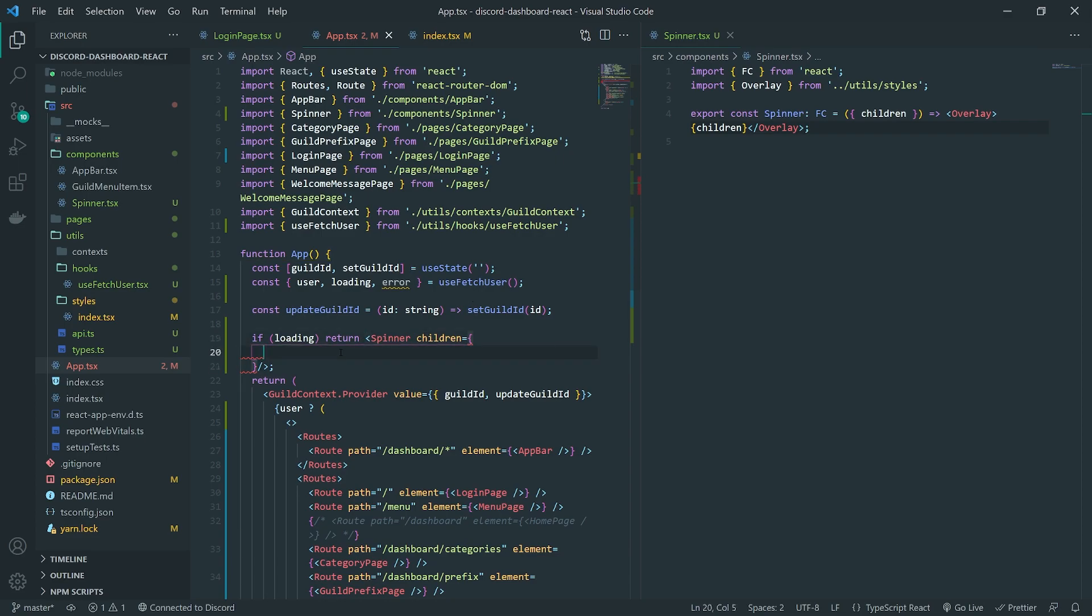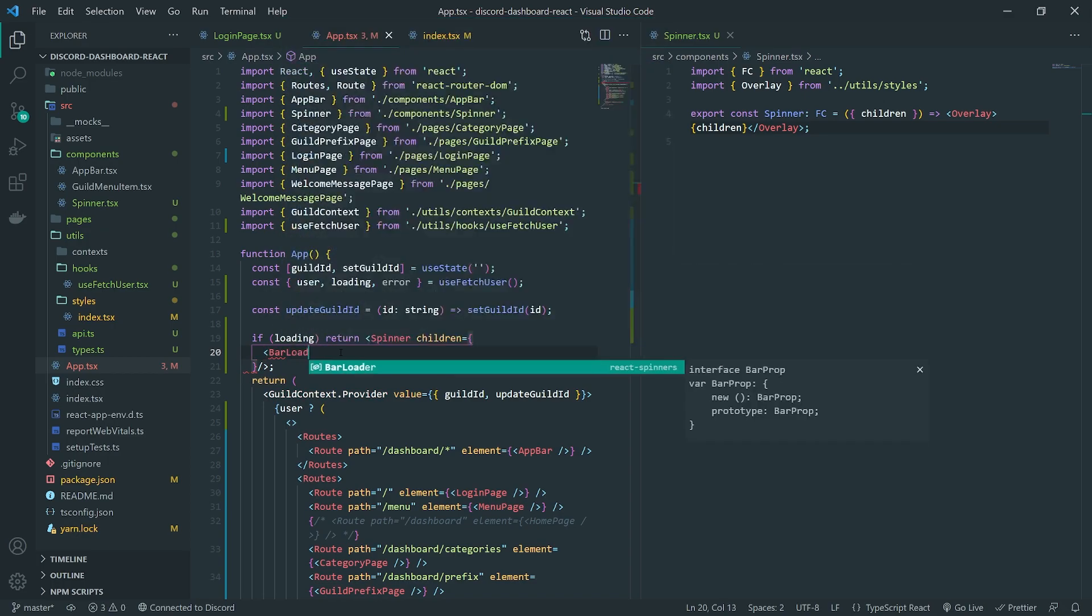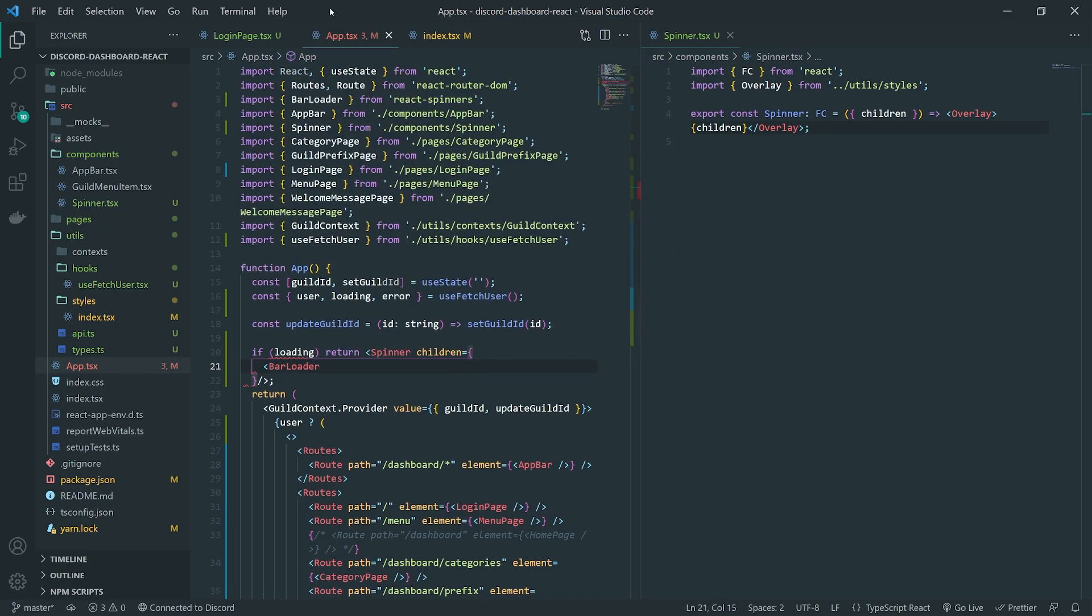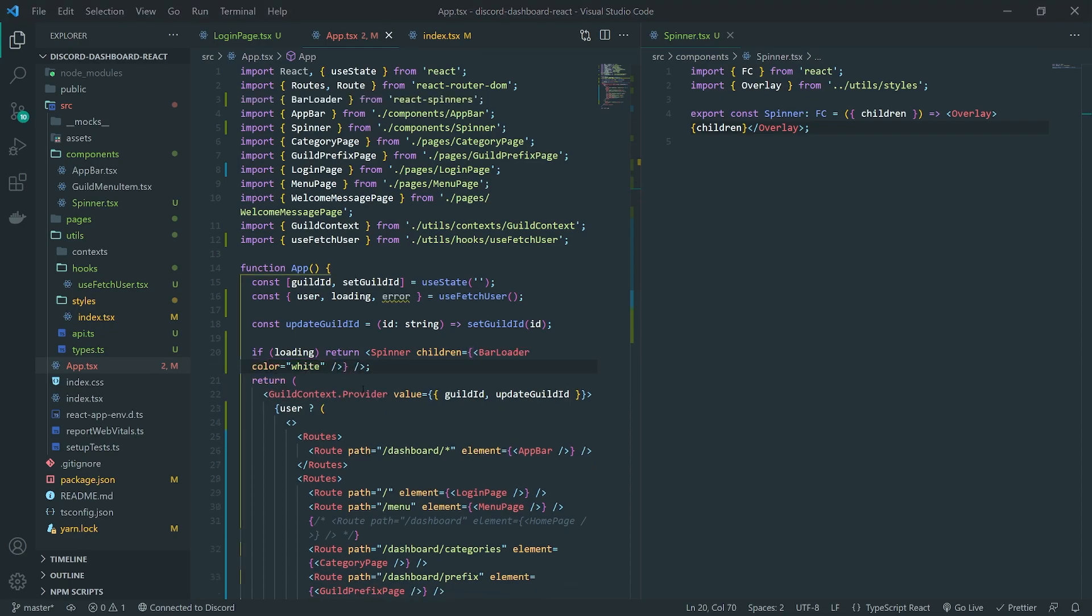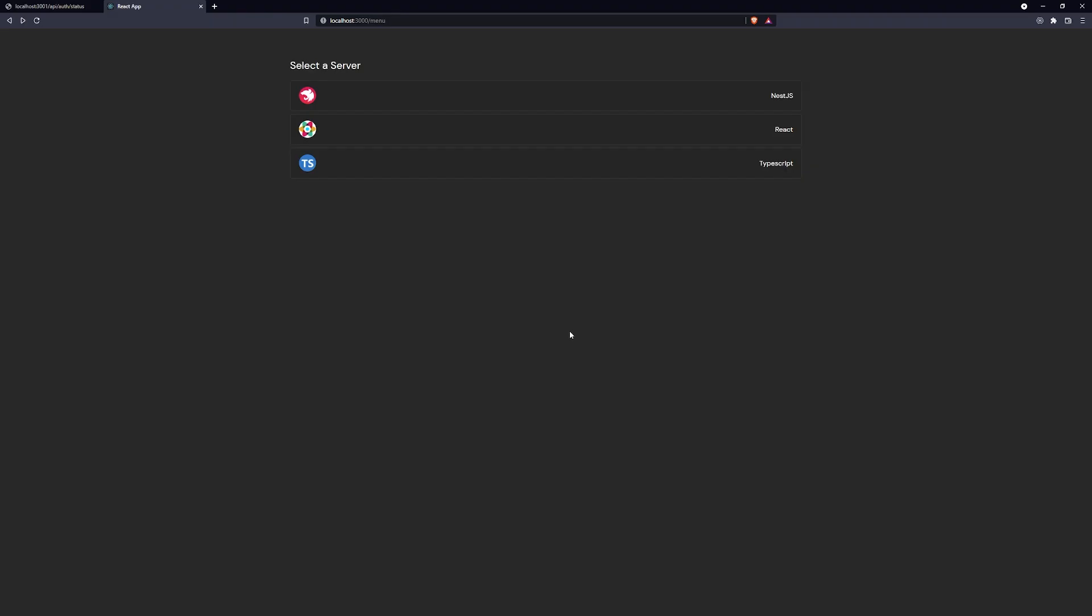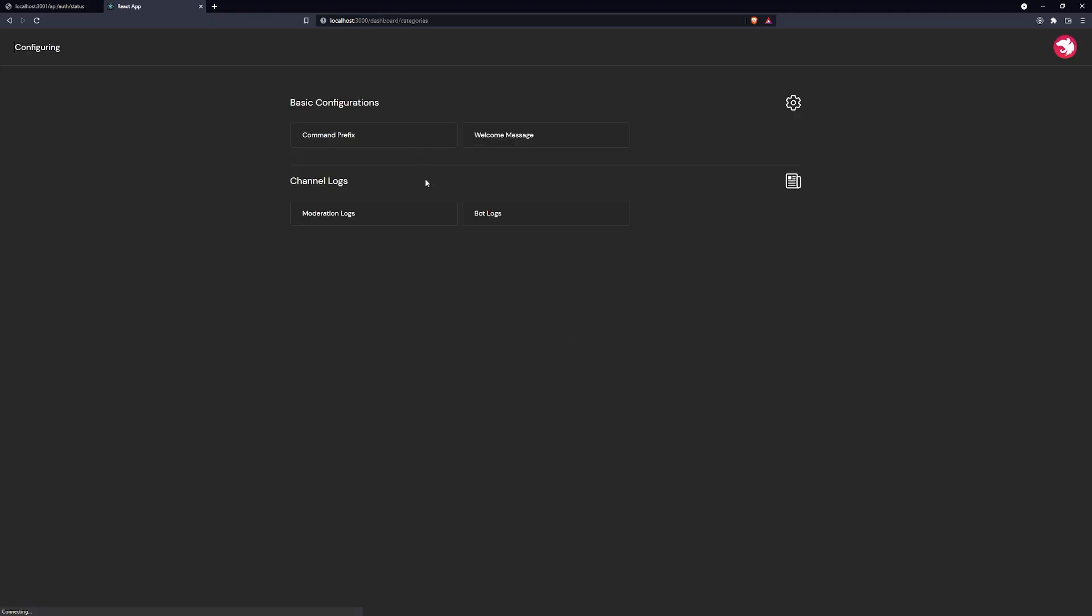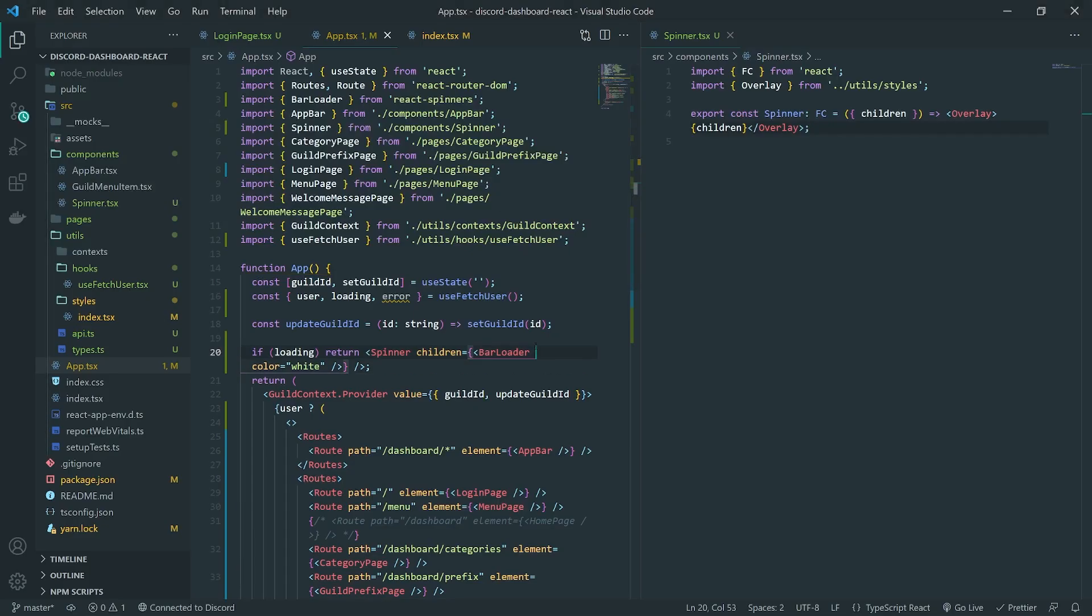What I'll do is I'll go ahead and import bar loader, which comes from React spinners. And I'm going to do the color. You can also change the size too, but there we go. We can see the bar loader there now. So if I visit any page, it's going to always show the spinner.